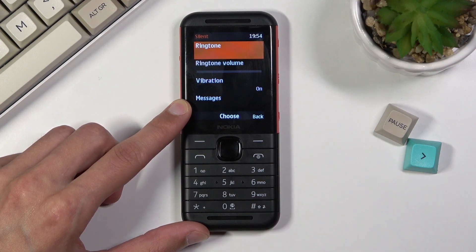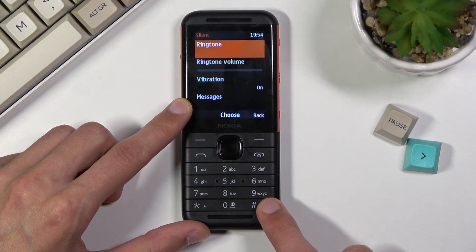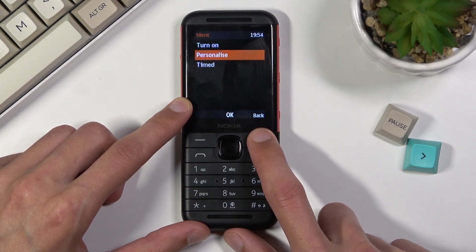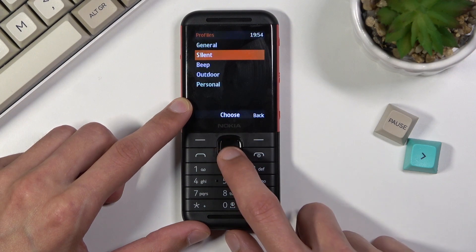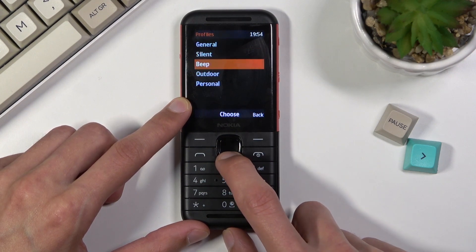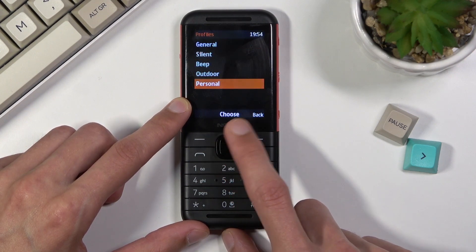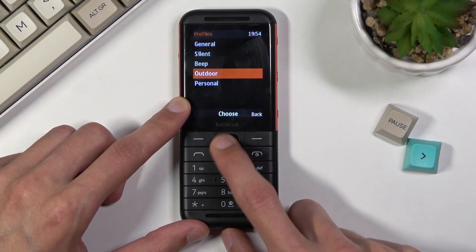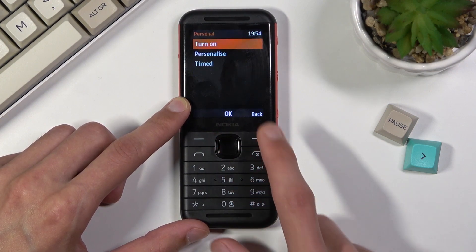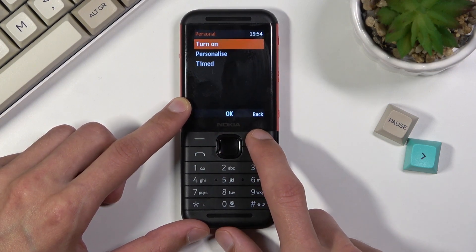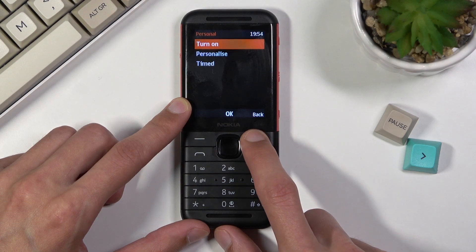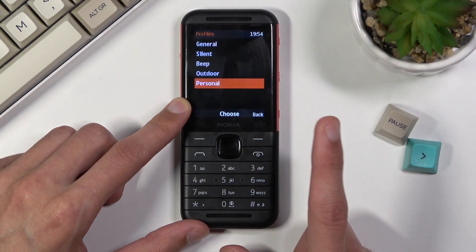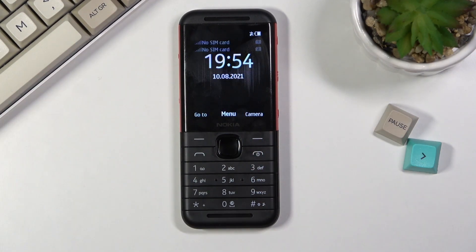By holding the hashtag key as I did at the beginning, that does turn on silent mode by default. If you want to change it to something else, you can select whichever profile you want and you can also customize each one of them — they all have the same kind of options. Anyway, if you found this helpful, don't forget to hit like, subscribe, and thanks for watching.